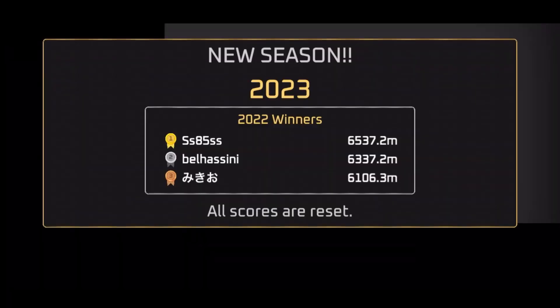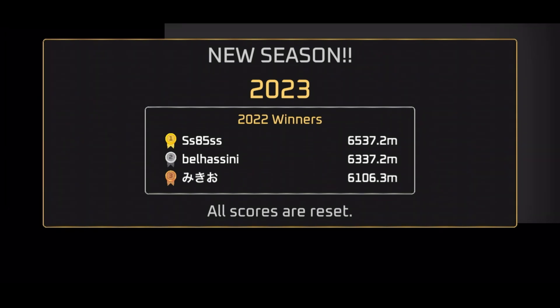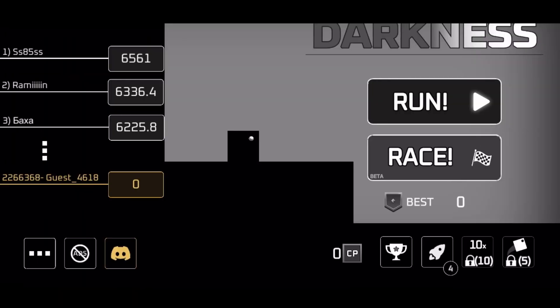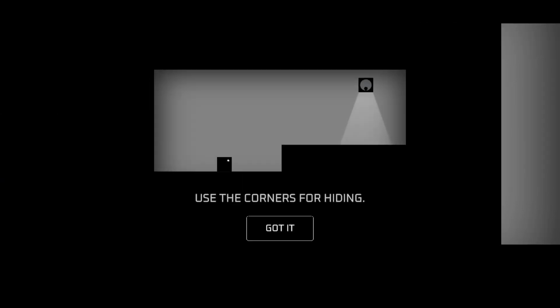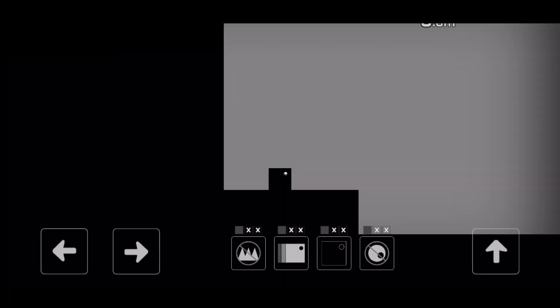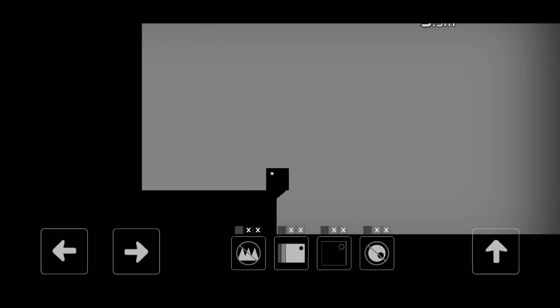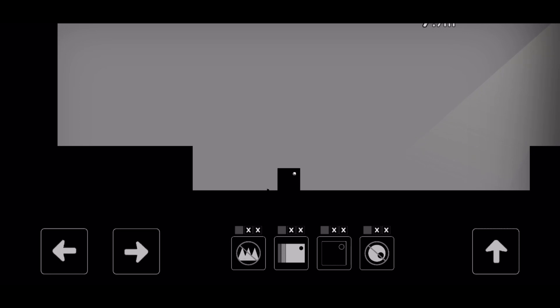Welcome back to another game, it is your host Click Universal. This one's not gonna take too long, it's gonna be pretty short but it's Darkness. I had to cut off my screen a little bit, I'm so sorry. Use the corners for hiding, okay cool, let's get into it.